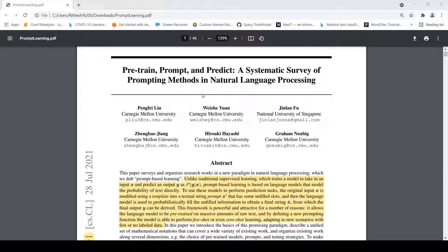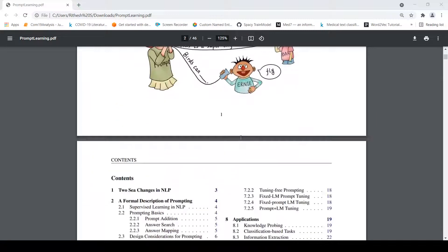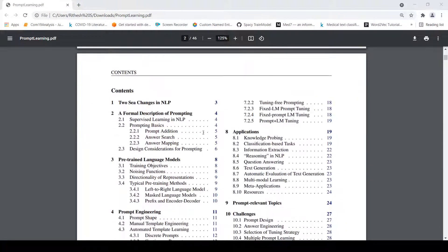I have been making videos on prompt-based learning based on a survey paper. I have explained the basics of prompt learning and talked about selection of pre-trained language models for prompt learning. Now let us look at prompt engineering.